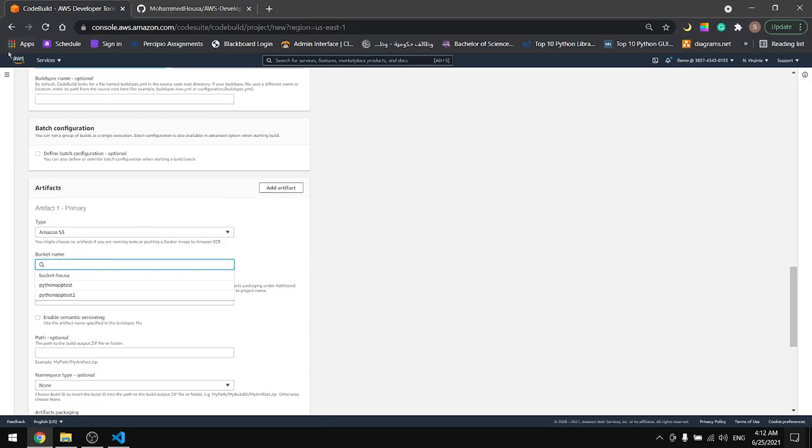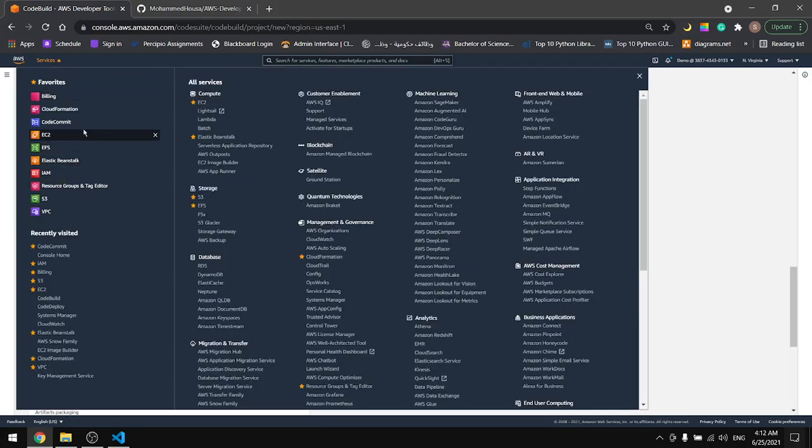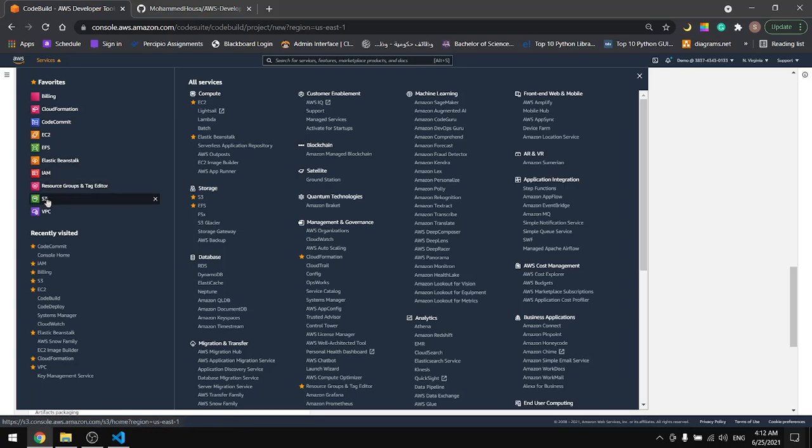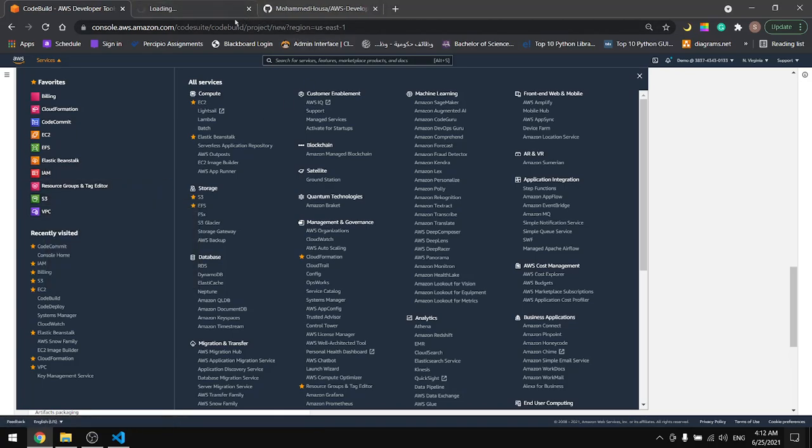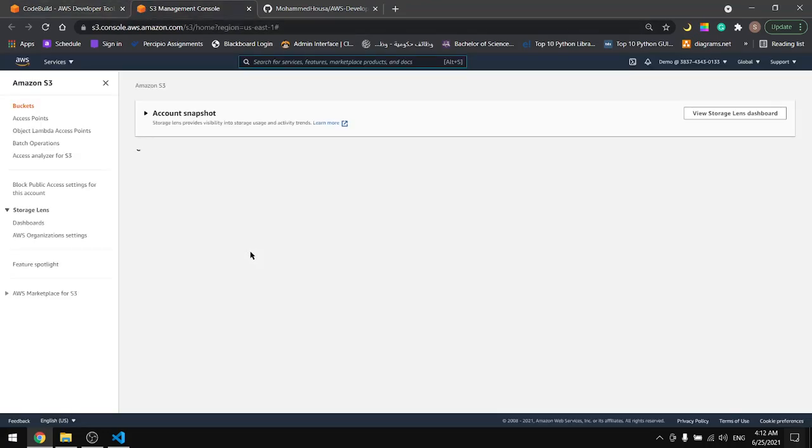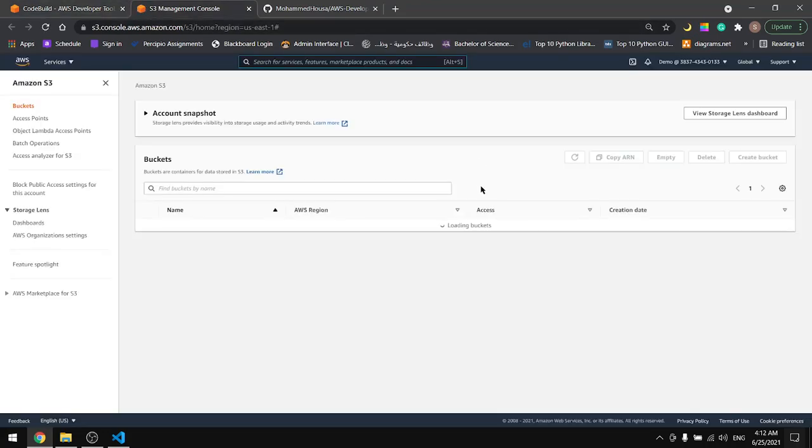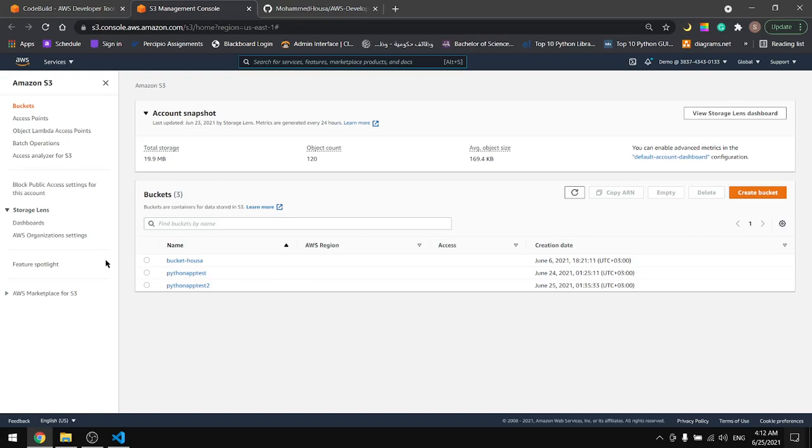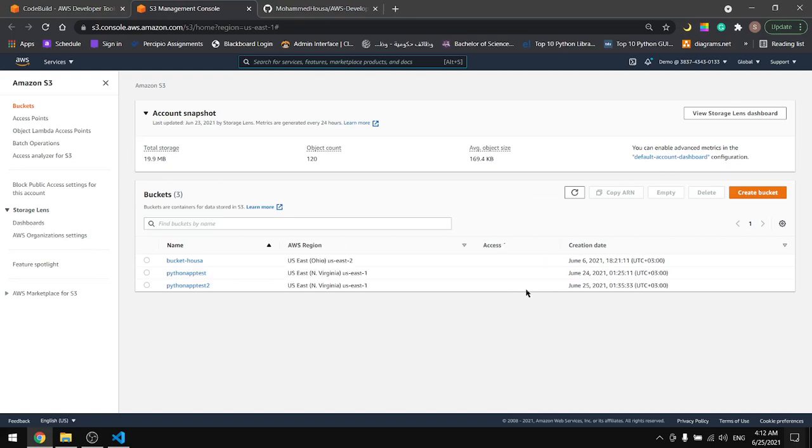Let's go to Amazon S3 and create a bucket in there. This is my Amazon S3. Let's create a bucket here.